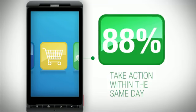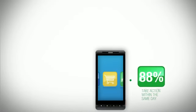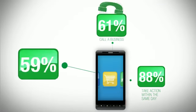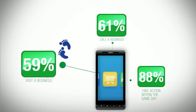And 88% of us use that local information and take action within a day, whether to call or visit a local business.